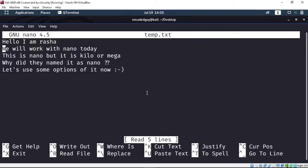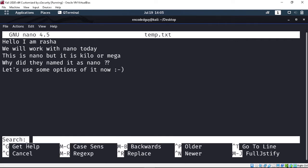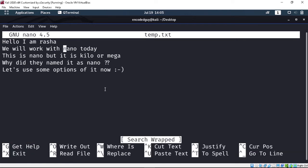Suppose you have a big file — a C code or Python code — and you need to find a function name. For example, you want to find 'nano'. You just press Control+W, and you get a search prompt. If I search for 'nano' and hit enter, it will jump to the first instance of that string — and here it pointed right to where 'nano' is.